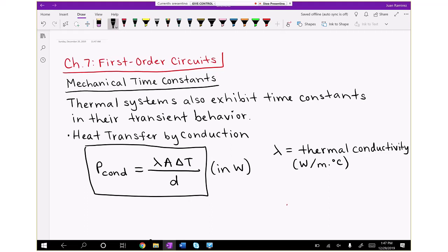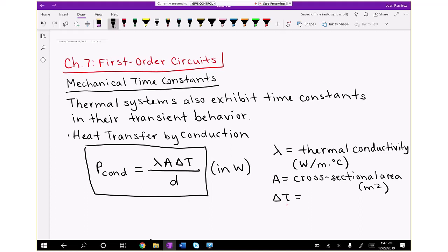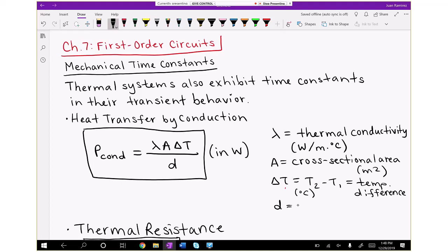For example, a piece of aluminum is going to have a pretty high thermal conductivity — it conducts heat well — whereas a piece of two-by-four plywood is going to have a low thermal conductivity and does not transfer heat well. We also have A, which is cross-sectional area in meters squared. Delta T is the temperature difference, T2 minus T1, in degrees C. And D is length or distance in meters.